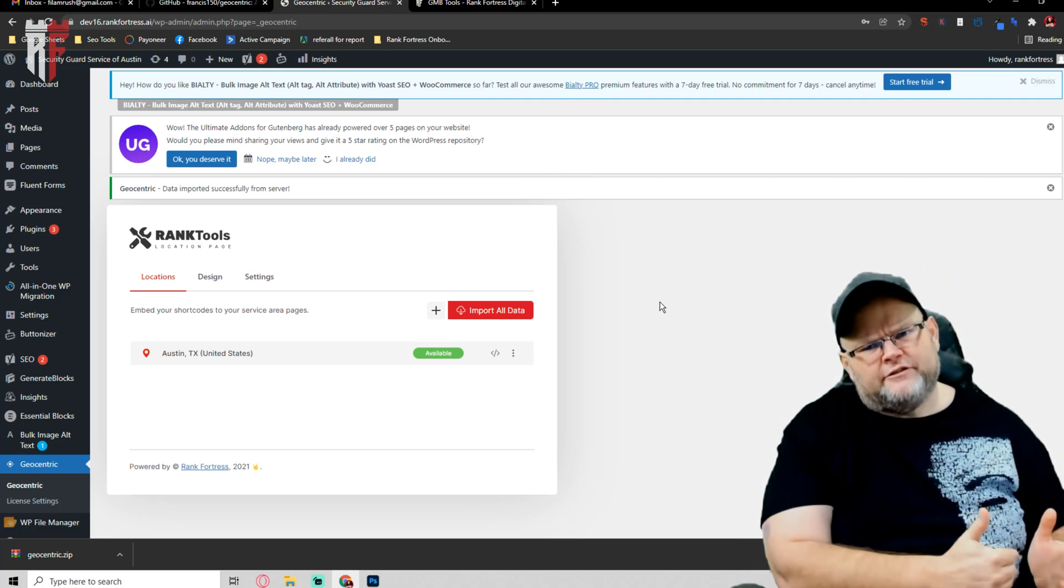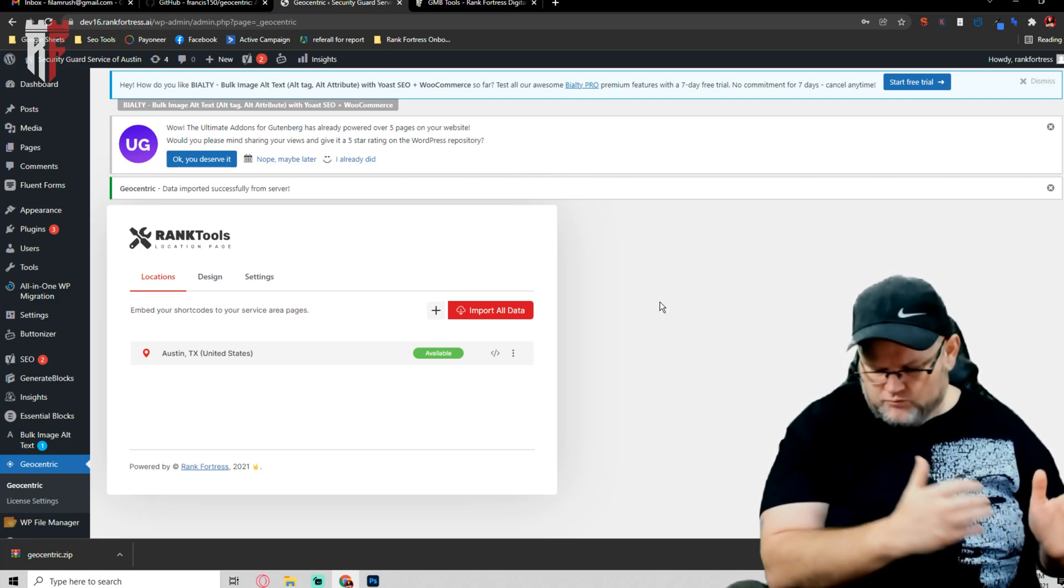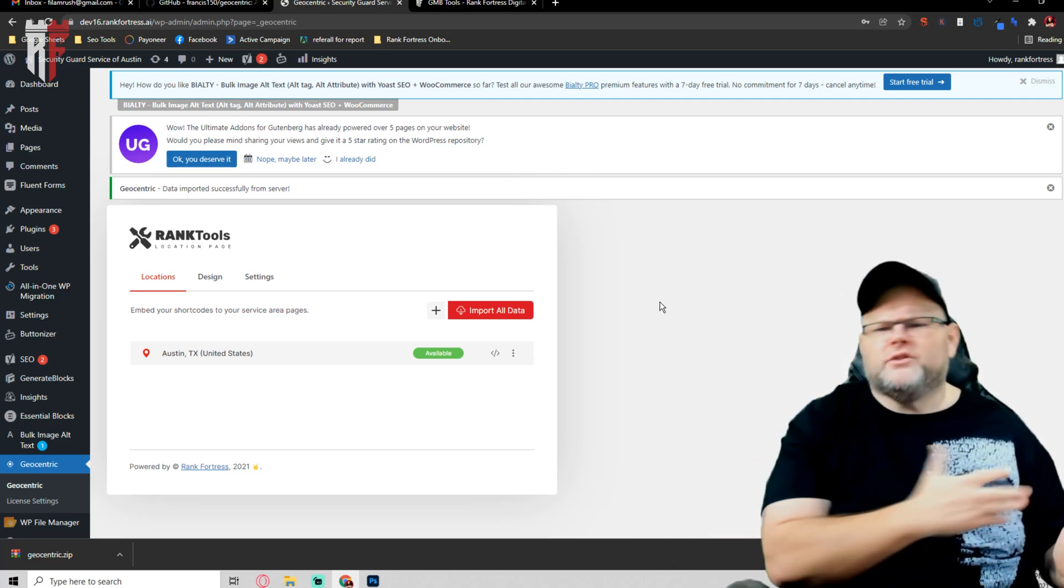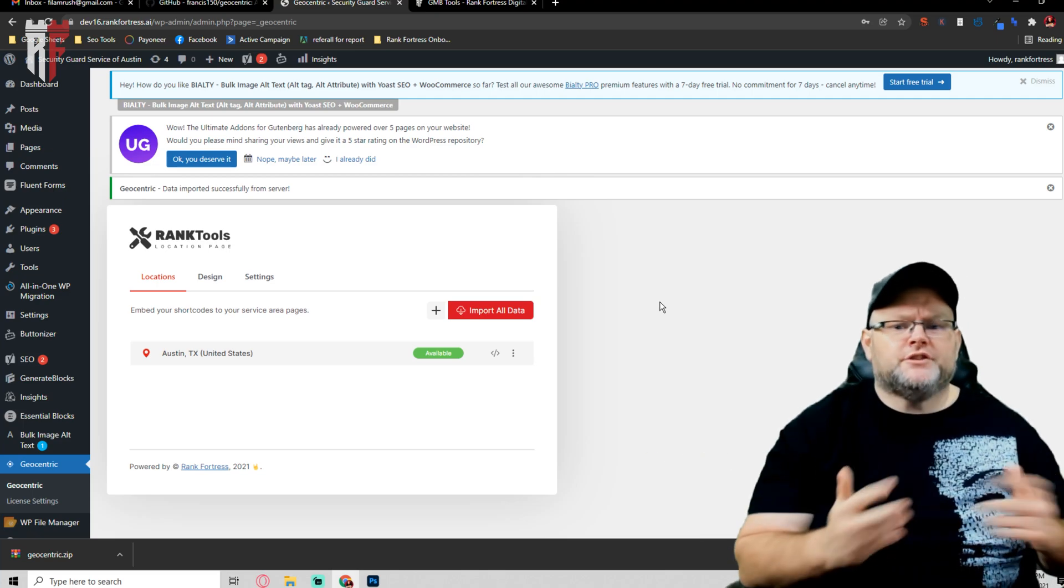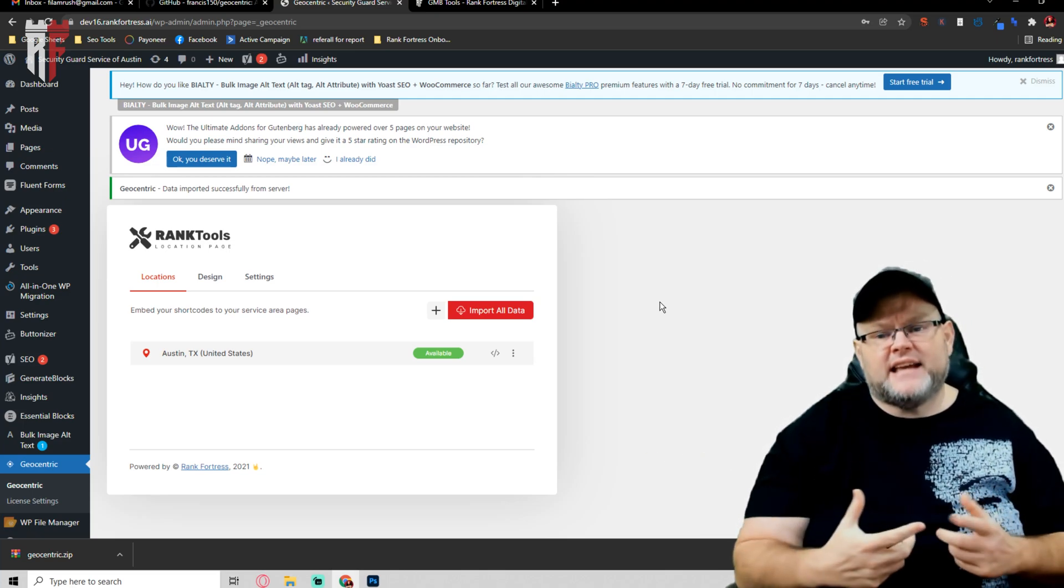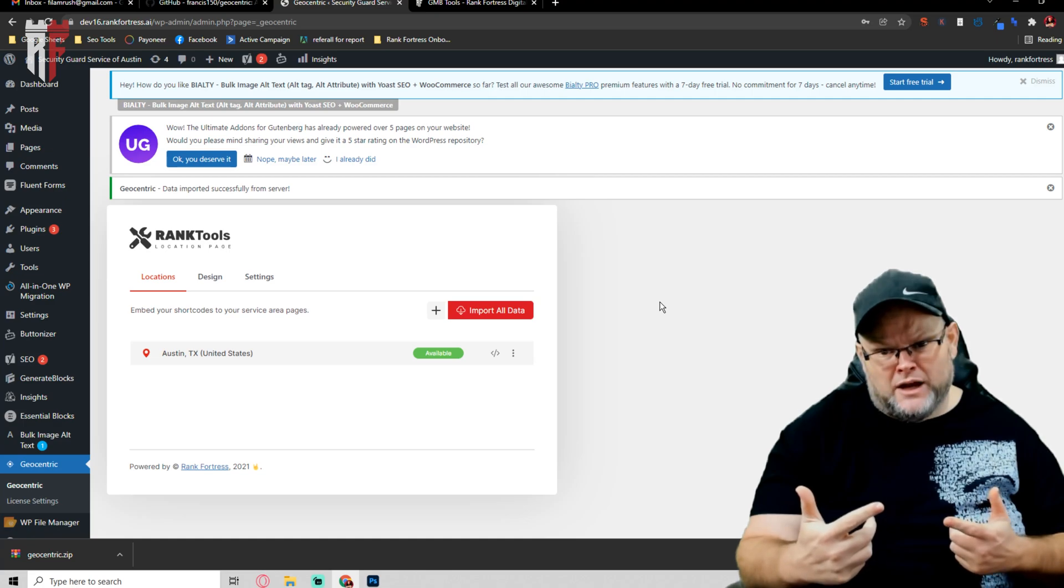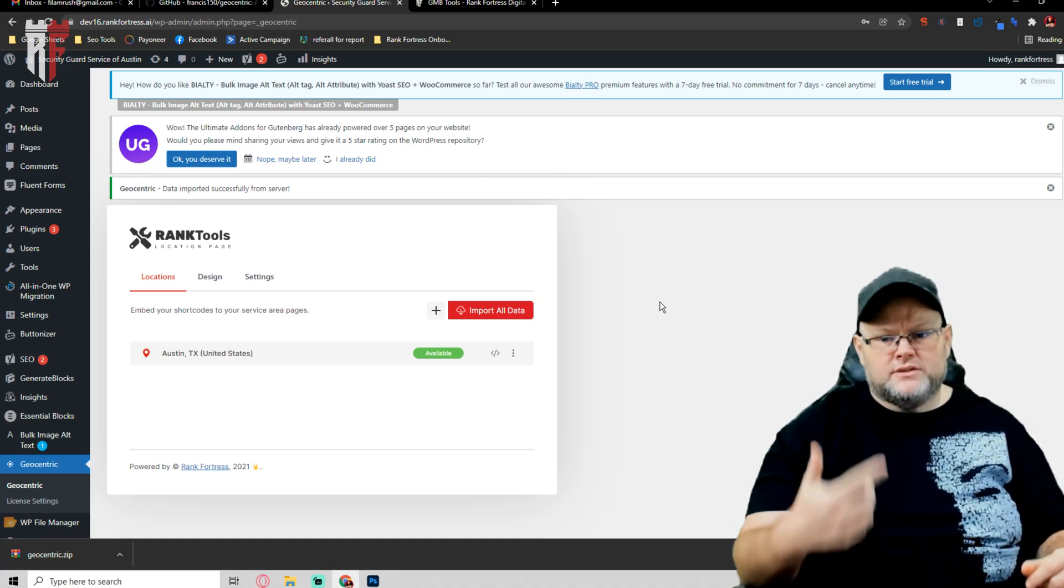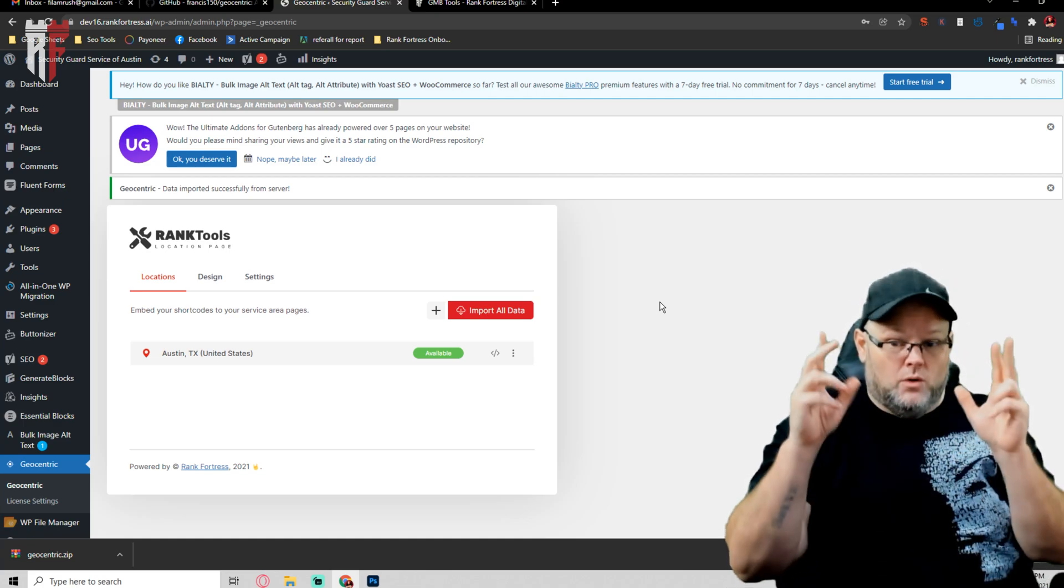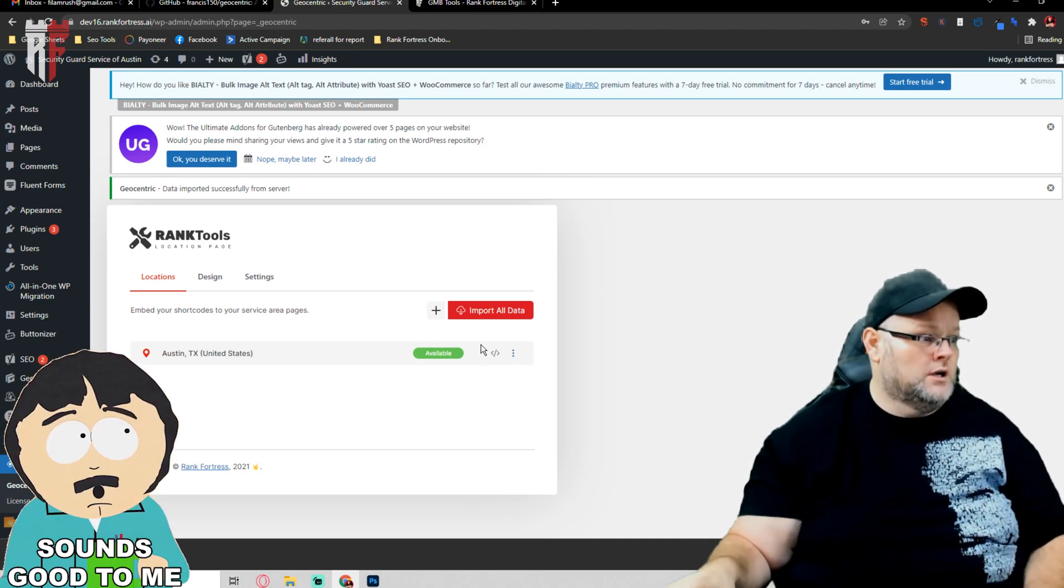So it loads that information into a database. If we have hundreds of people using it, it pulls from it, only does it once, and then doesn't have to do it every time someone goes to that location page plugin and loads it up or builds out a new city if that city's been pulled before.